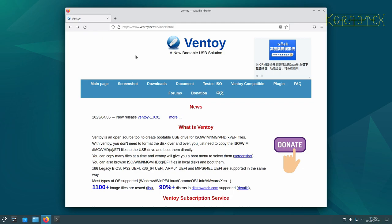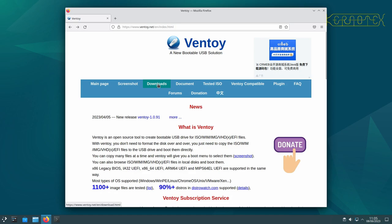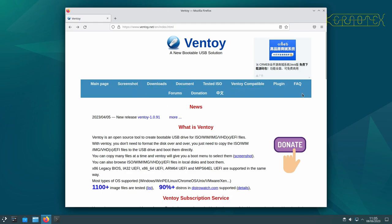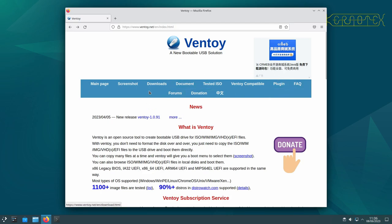So anyway, this is the homepage, www.ventoy.net. It takes you to this page. There's lots of information on here. There's lots of troubleshooting and FAQs, so it's a good page. I don't know if it's Chinese or Hong Kong, but certainly some of this I don't understand. But anyway, luckily the website itself is in English.